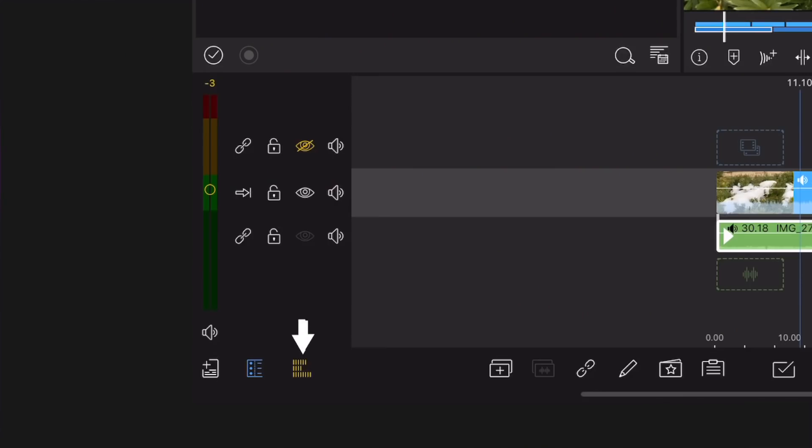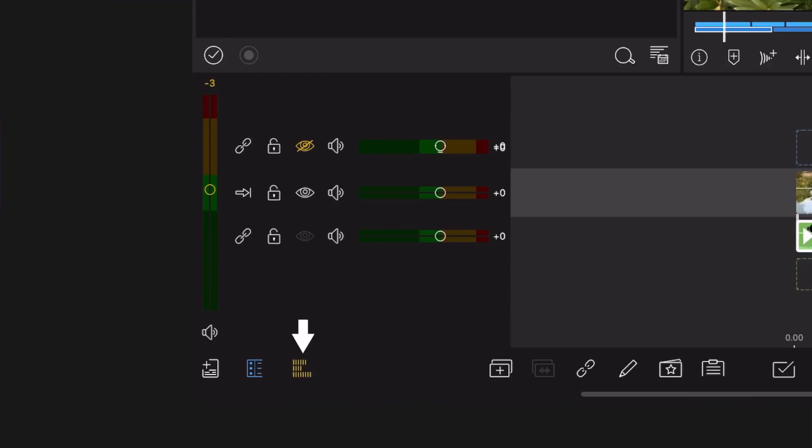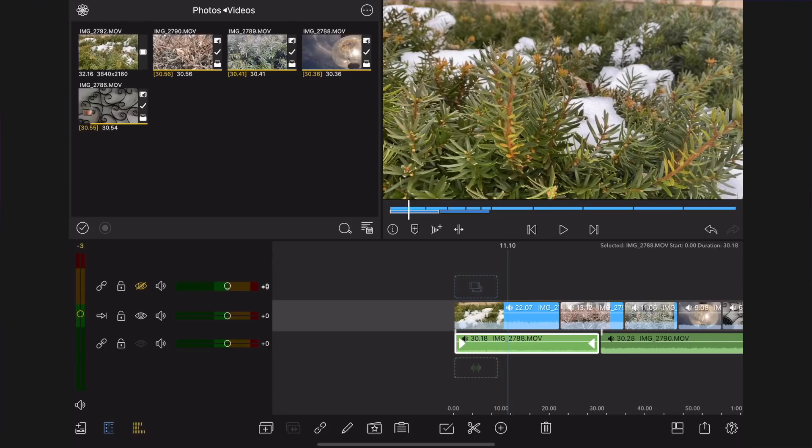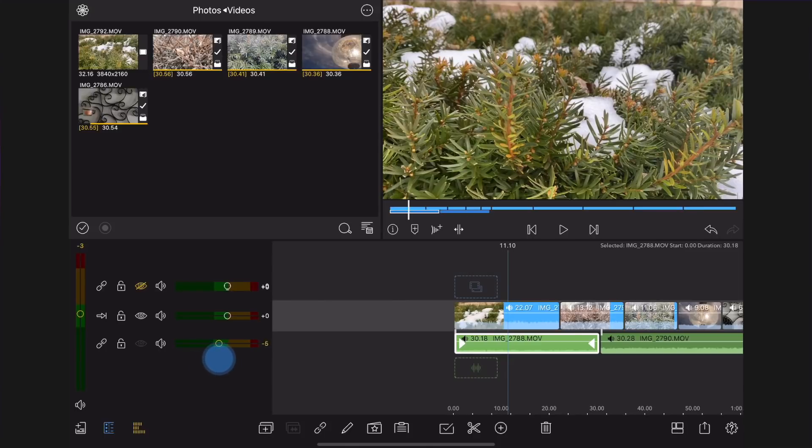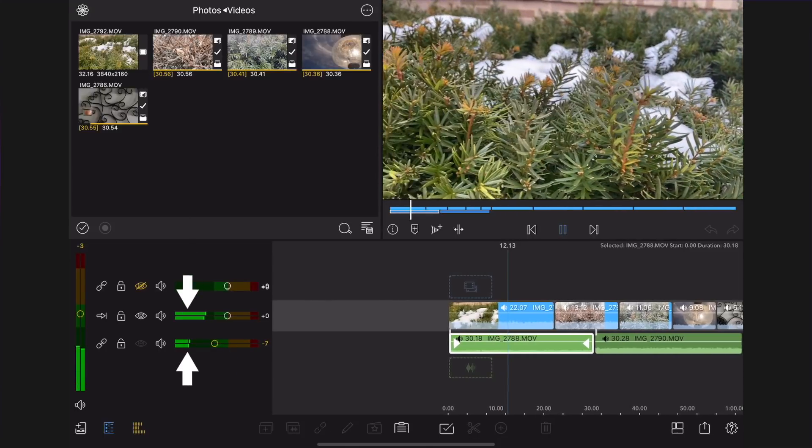Tap the audio mixer button. Adjust the track's audio level by moving the level to the left to decrease or right to increase. Play your audio and observe the levels.